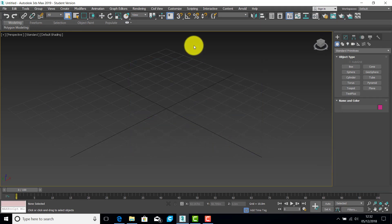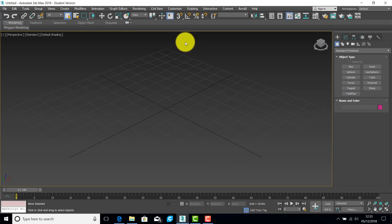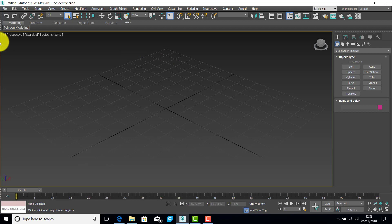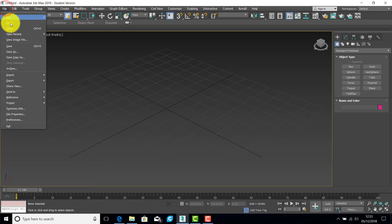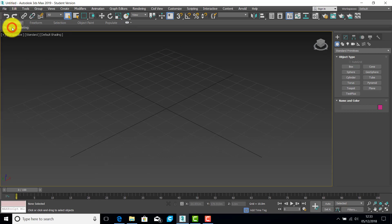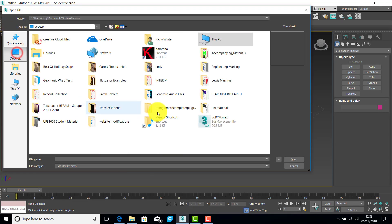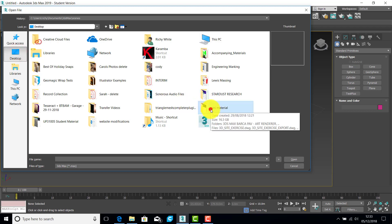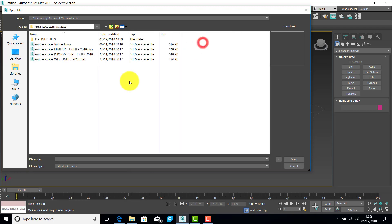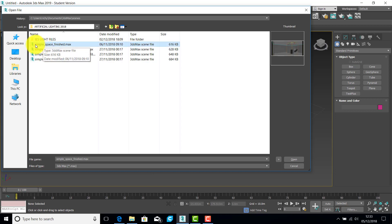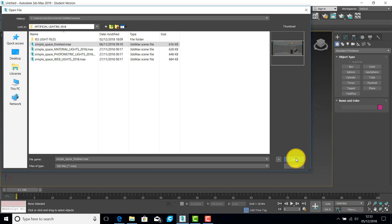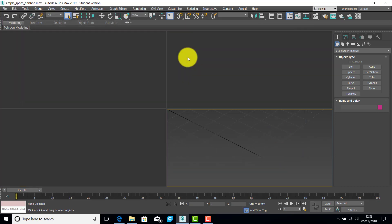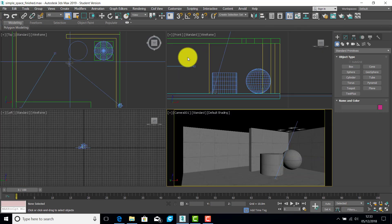The model, if you're starting with my model, it will automatically set the units for you. Otherwise, remember, I'll be working in meters. So we'll open the file. Get to the right place again. The file we're working with is simple space finished. And open. Now this is a daylight scene.